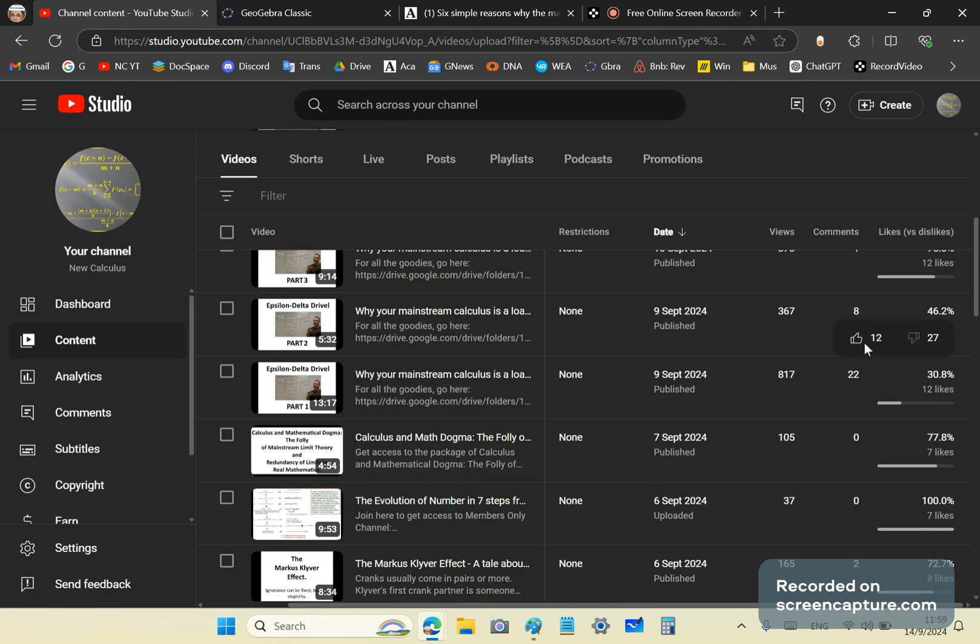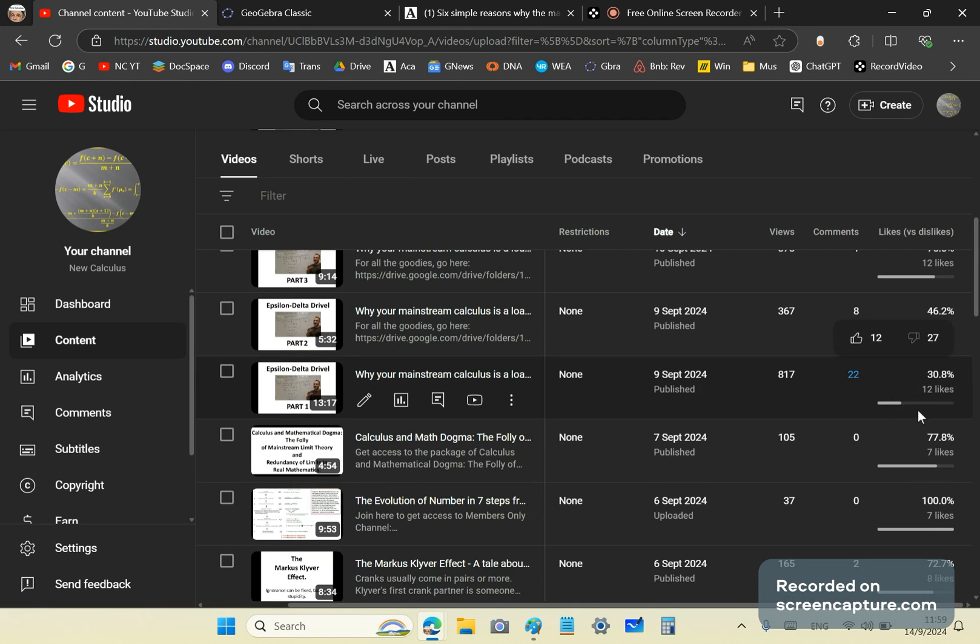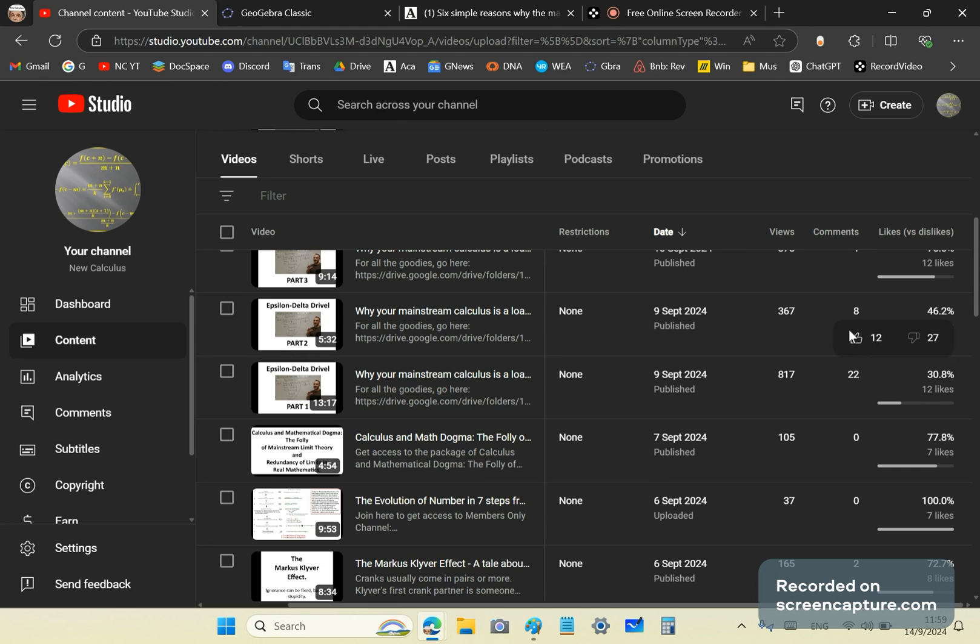I suspect that these 27 are those idiots called mainstream mathematics professors and teachers, because certainly anyone with a brain wouldn't hit the dislike button here. So what is the whole crux of this video?